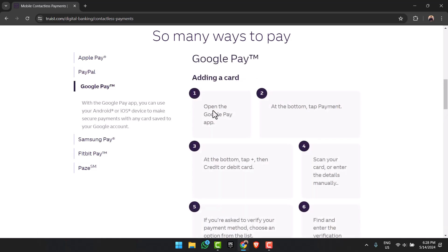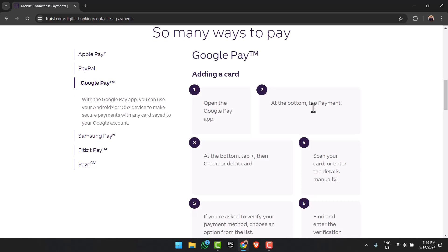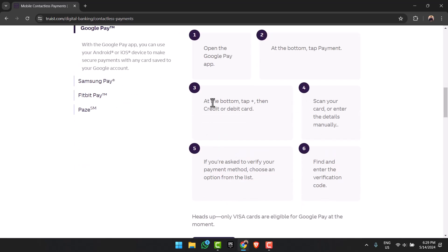In order to add to Google Pay, open the Google Pay app. At the bottom, tap on the Payments tab. After that, tap on the plus icon and choose credit or debit card. Similar to the Apple Wallet, scan your card or enter the details manually. If it asks you to verify, simply verify it.